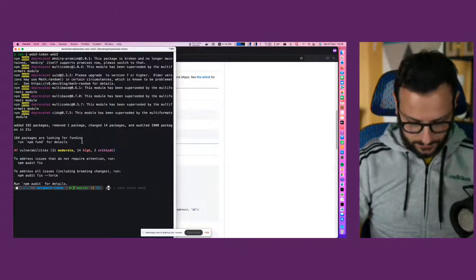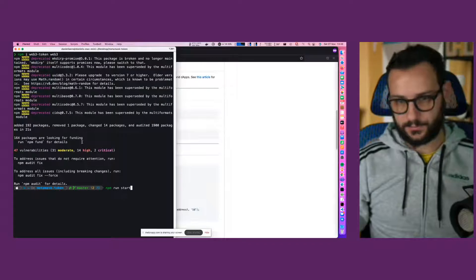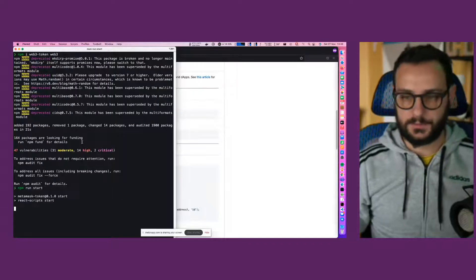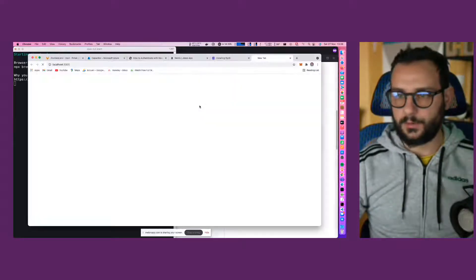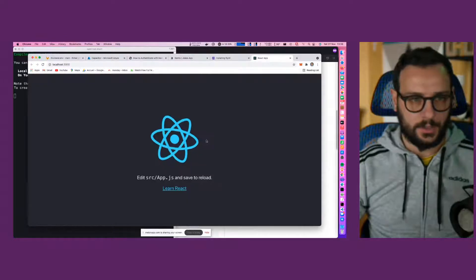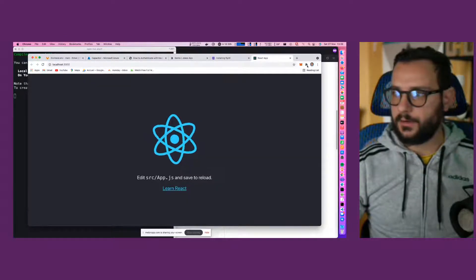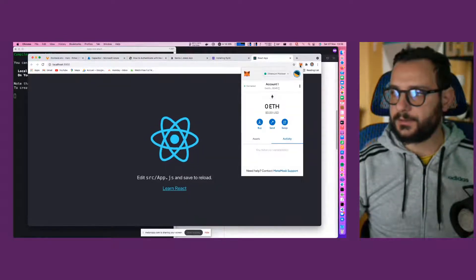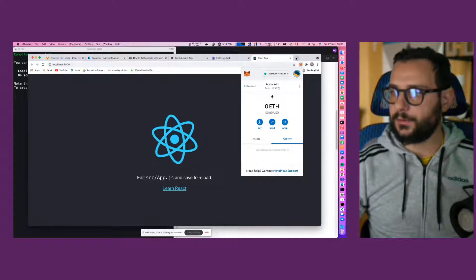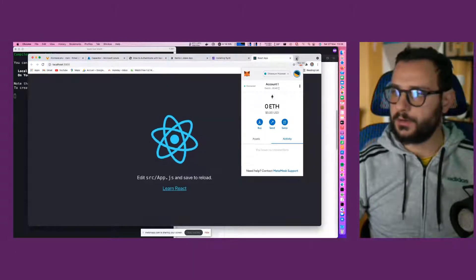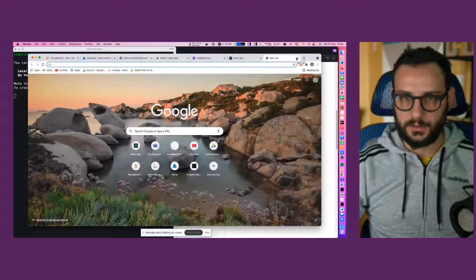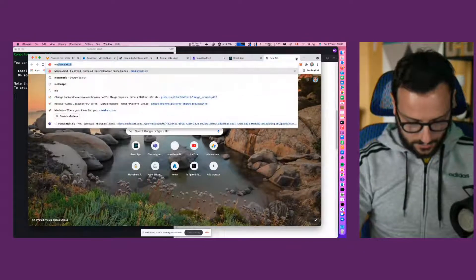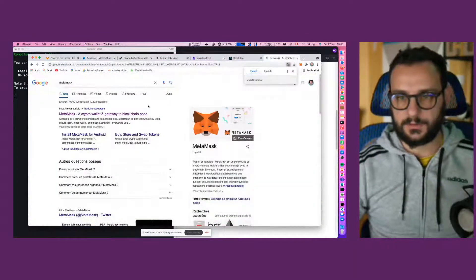All right. Okay, just trying to start our React application. And also you have to install Metamask for your Chrome as extension, so you can just type Metamask.